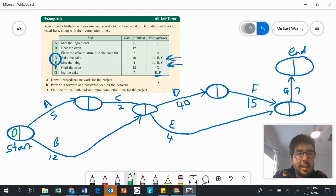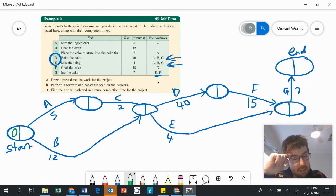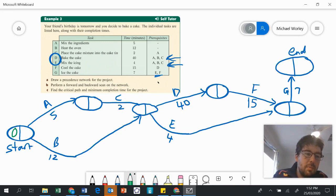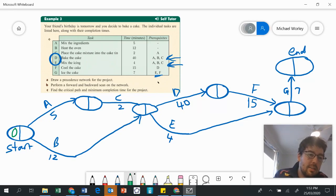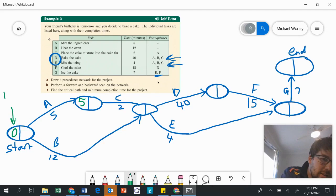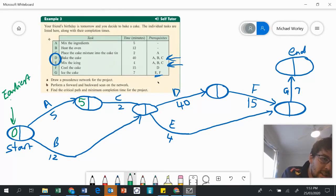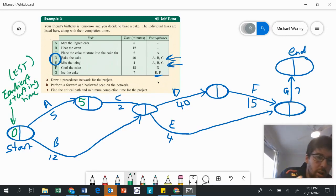Think of this as timing how long it takes for the cake to be made — assume you start a stopwatch at zero minutes. When we do our forward scan, we add how long it takes each time to complete. Going along the A link: zero plus five is five, so we put a five there on the left hand side. Remembering the left hand box shows the earliest starting time, otherwise known as EST. Zero plus five is five.